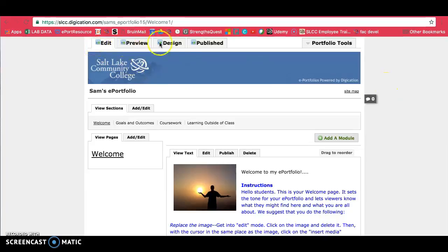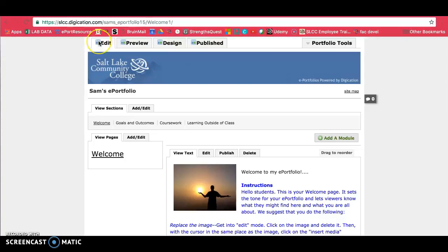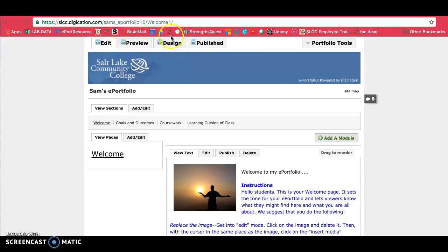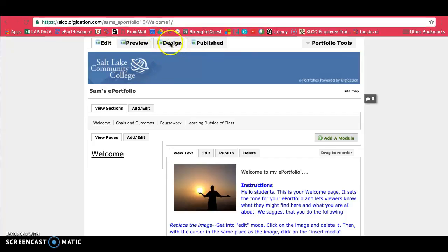You'll see some tabs here. The Edit tab is where you'll make edits to your ePortfolio - changes, if you want to fix anything, that's in the Edit tab. If you click on the Design tab, this is where you can change the background, you can change colors of your ePortfolio and things like that.